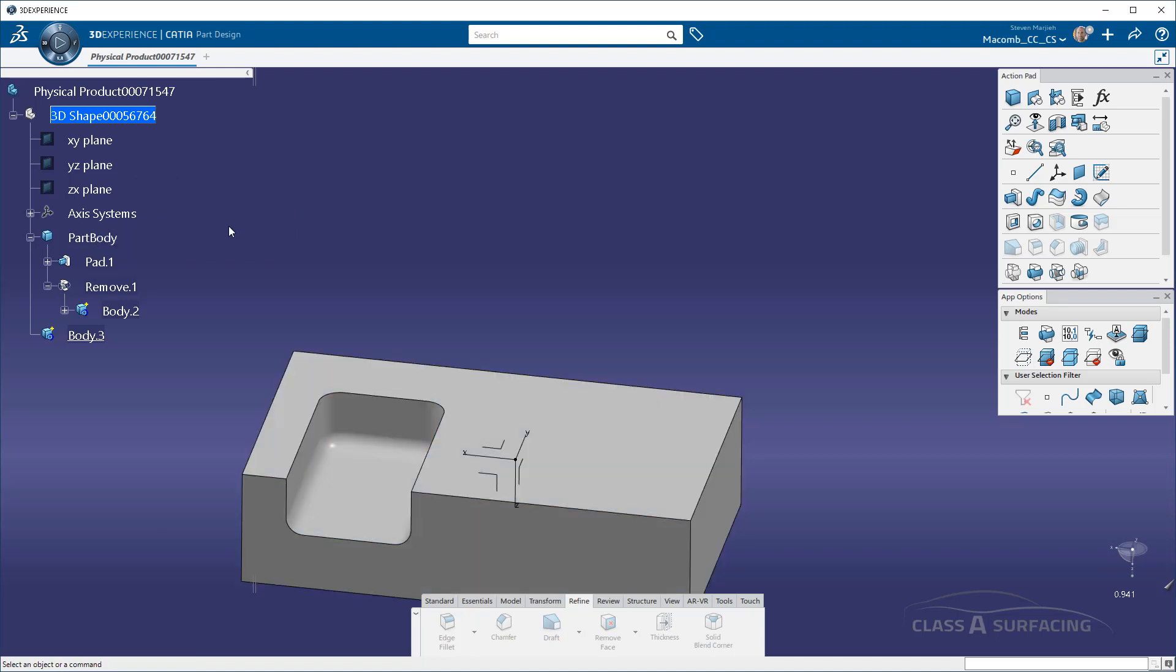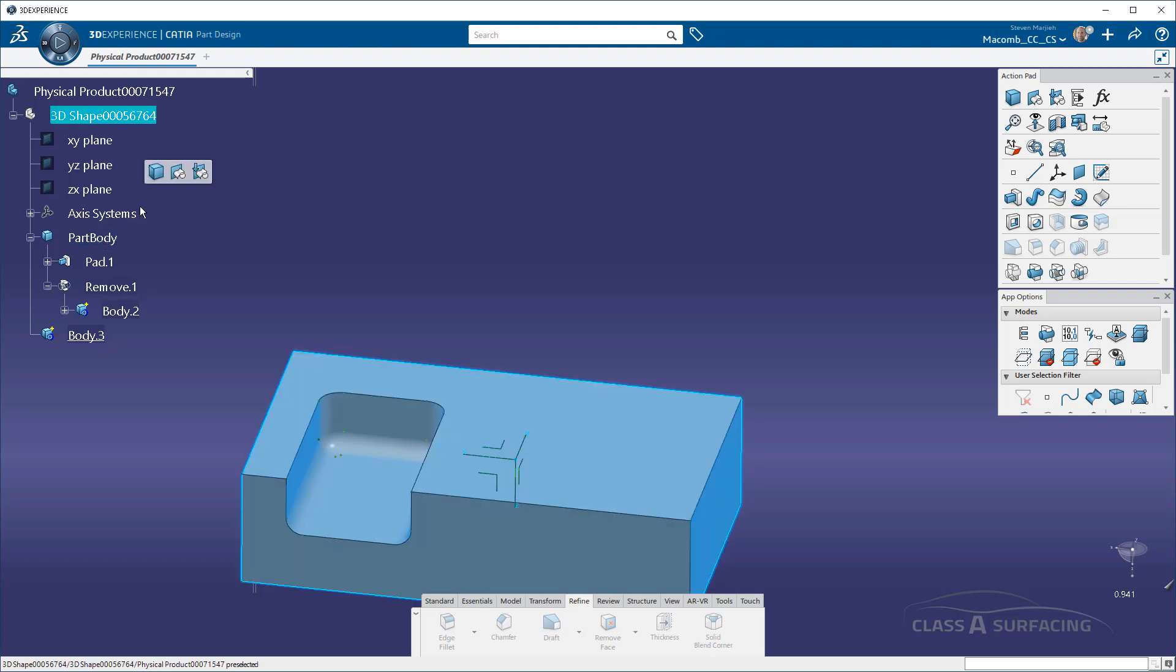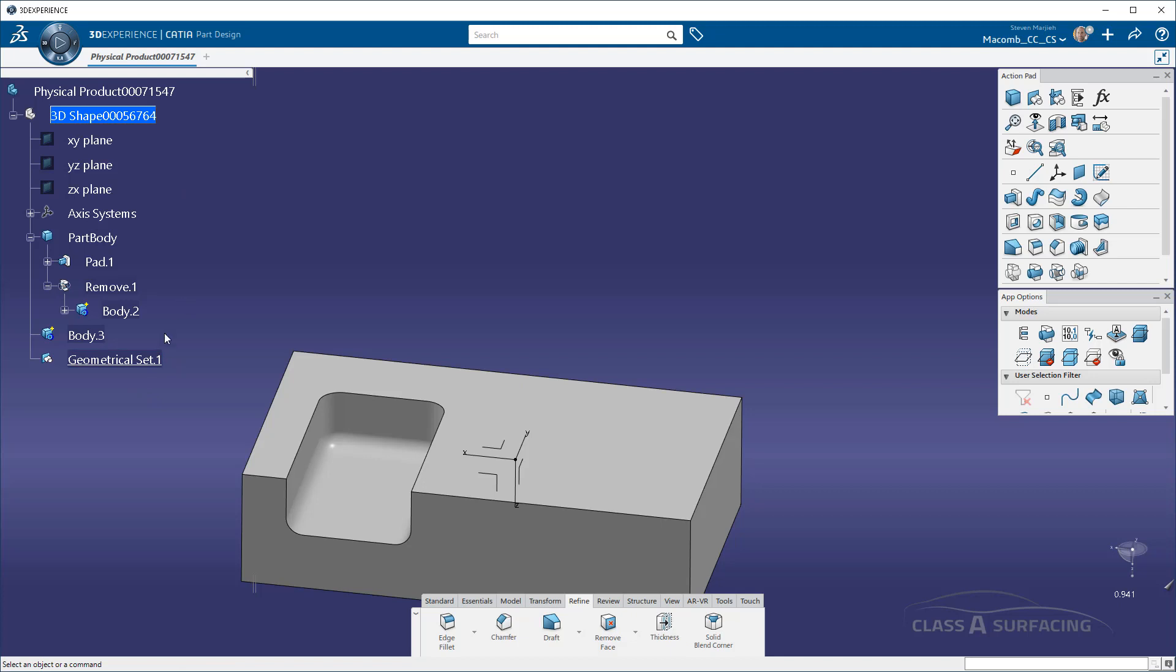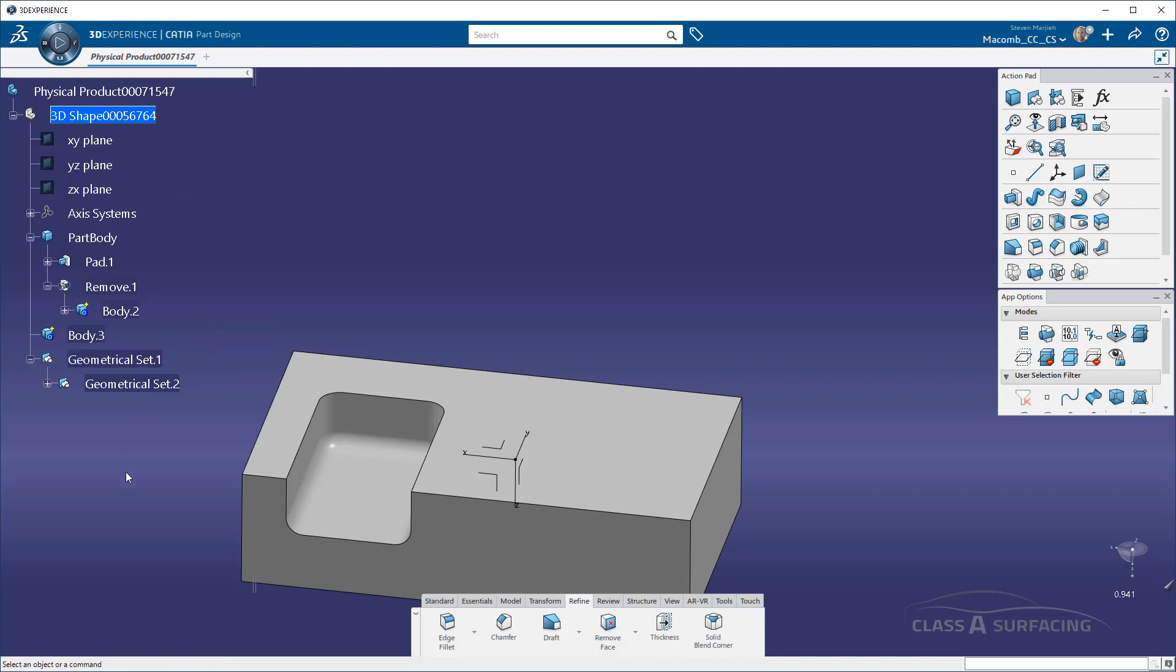If I wanted to insert a geometrical set not inside that body, if I click on axis systems, I can say insert a geoset. If I click on that geoset, I can insert another geoset, and so on.